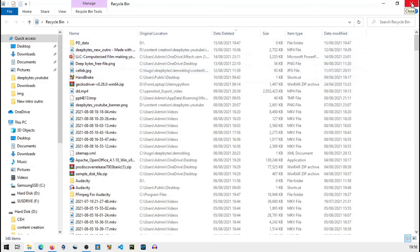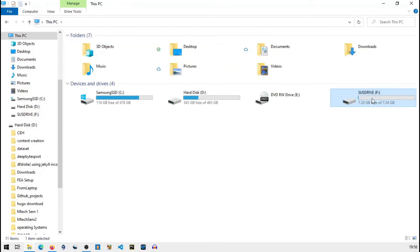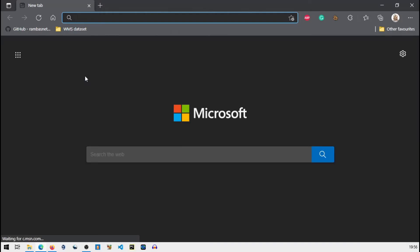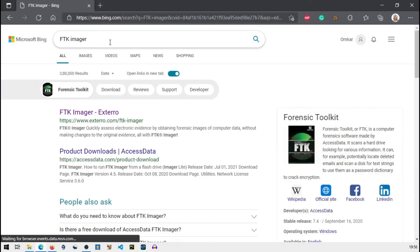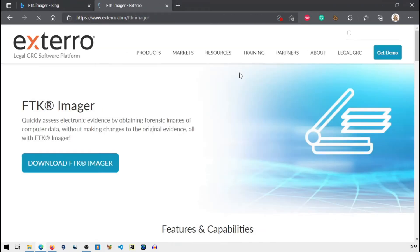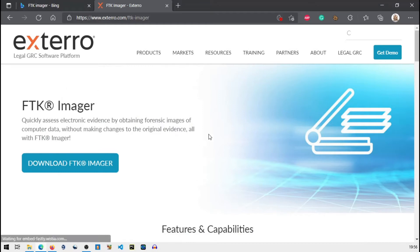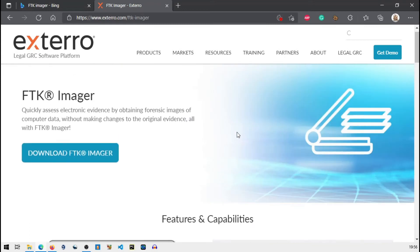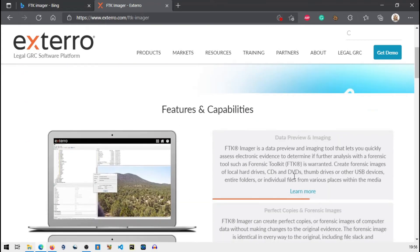I will close recycle bin. Now I will go to the installation. Basically FTK is managed by AccessData company. They have a lot of renowned tools for forensics. I will just tell you how to download and install. Just go to their official website.